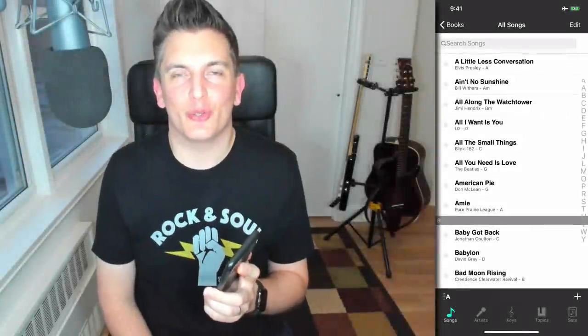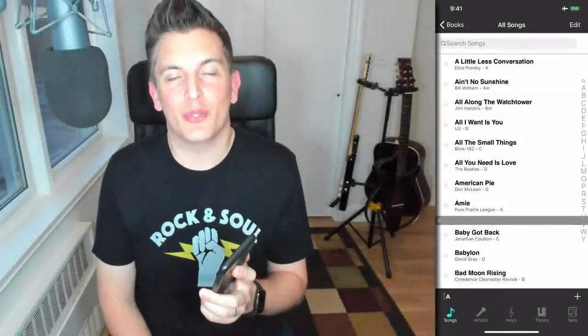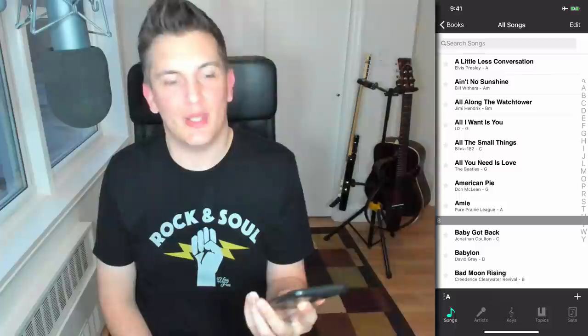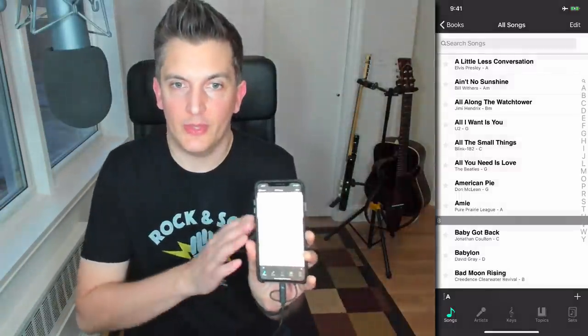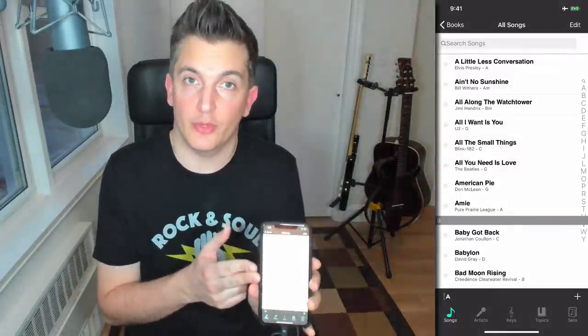Hi there, my name is Aaron Short. Welcome to my YouTube channel. Today I'm looking at the OnSong app, in this case for the iPhone.